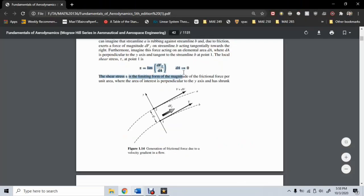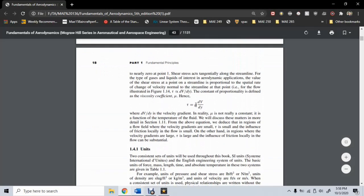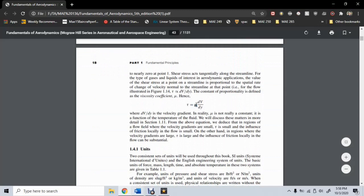In addition to our calculus-based definition, shear stress can also be defined as our viscosity coefficient mu times dV/dy — the change in velocity over the change in y, or some height above the surface. As you can see, the higher the velocity gradient, the greater the shear stress will be.